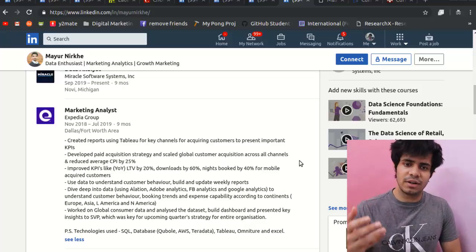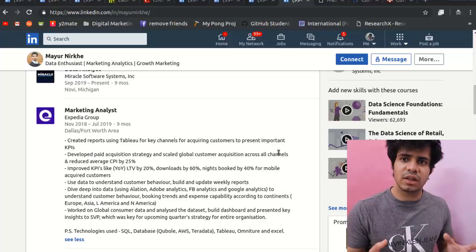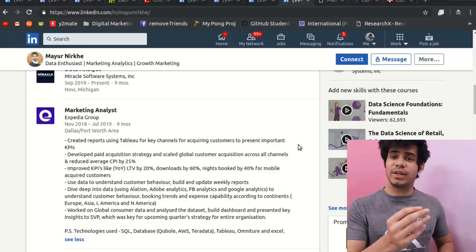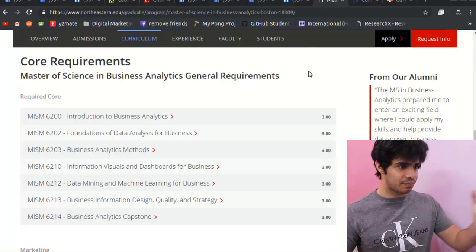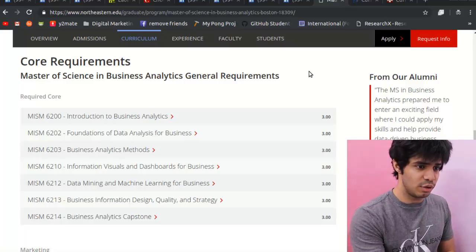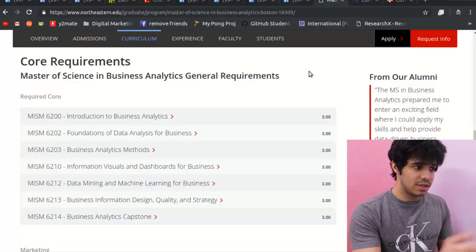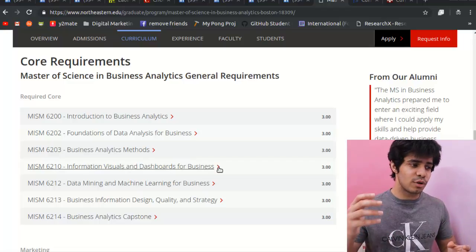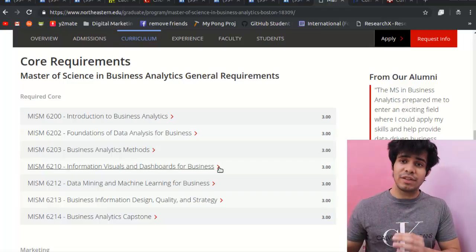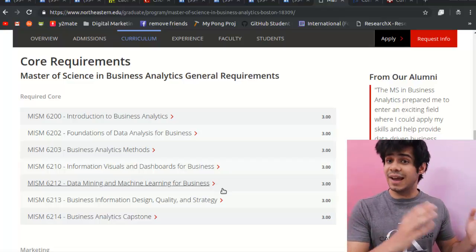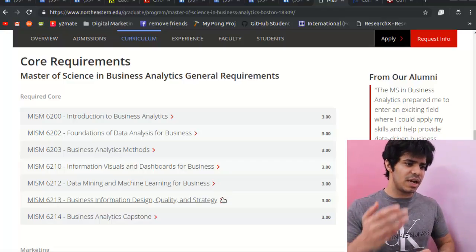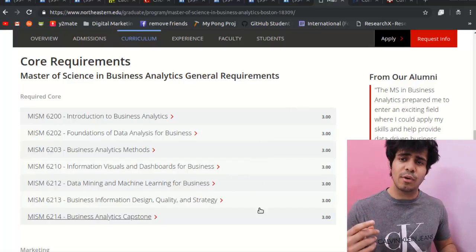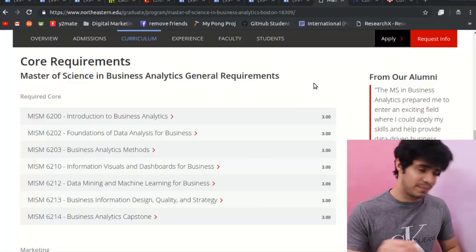Now let's look at courses to wrap up the video. For business analytics, here's Northeastern University's MSBA program. Core courses include: Business Analytics, Data Analysis for Business, Business Analytics Methods, Information Rituals and Dashboards for Business — covering how to present findings to leadership — Data Mining, Machine Learning for Businesses, Business Information Design, and Quality Strategy. These programs are usually one year, and you should have some experience before applying.